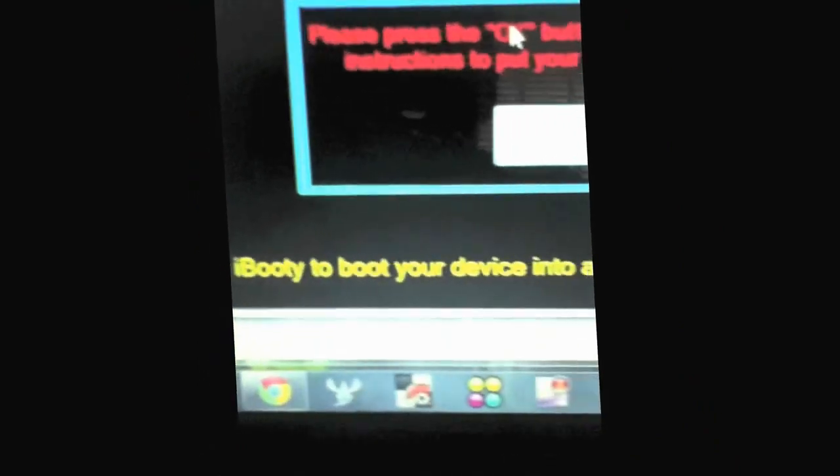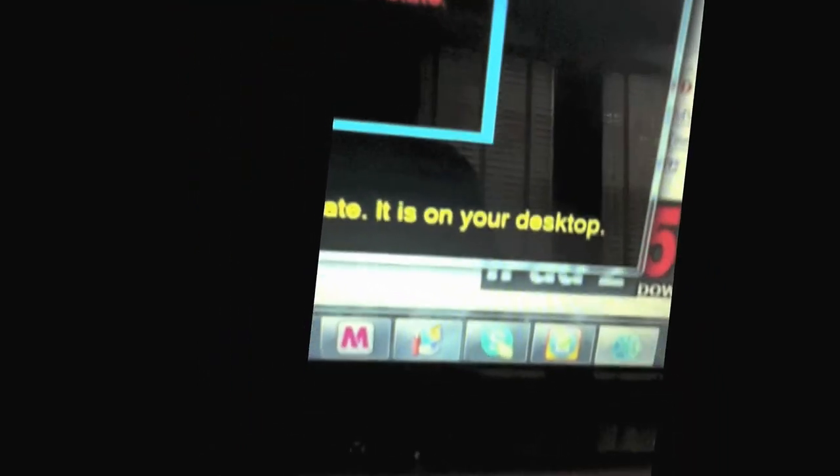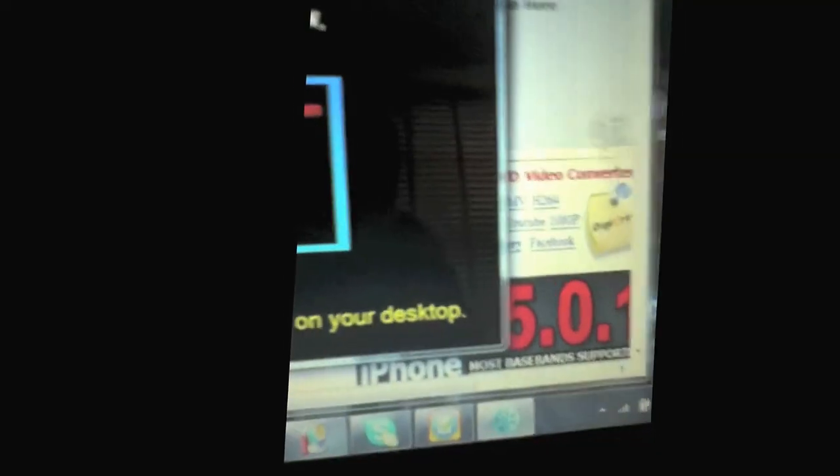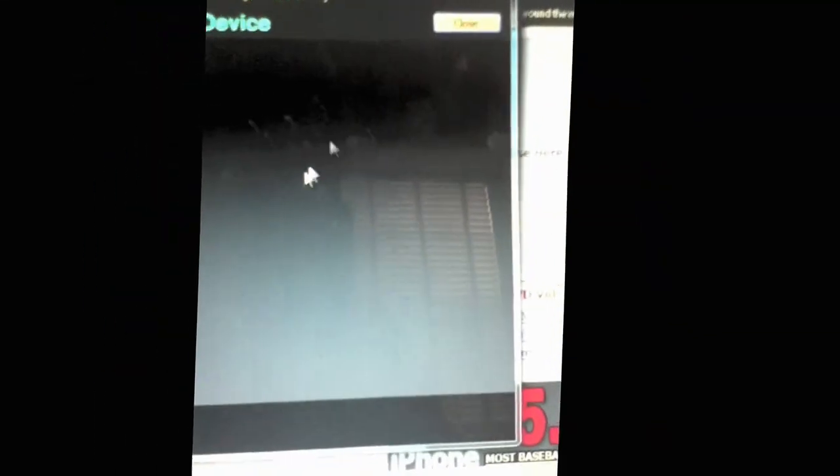Okay, use iBooty to boot your device and jailbreak in a state. It's on your desktop. So press OK. Now you're going to have to put it in DFU mode. So follow the DFU mode stuff.